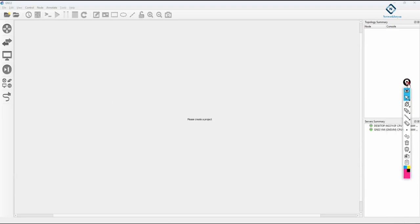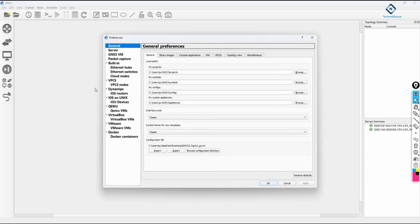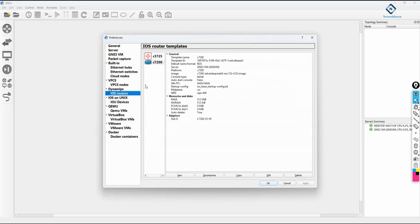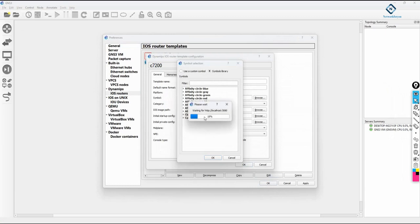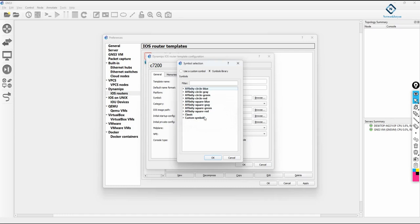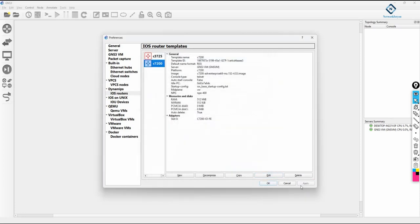Close any windows you don't need. To change the router icon again, go to Edit Preferences, find your router, click Edit, and change the icon color — for example, switch from red to blue. Wait for the icon list to load, then type 'router', select the icon (square or circle, whichever you prefer), click OK and Apply.